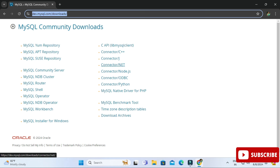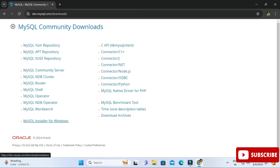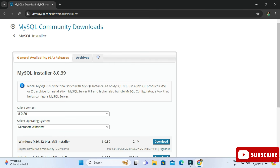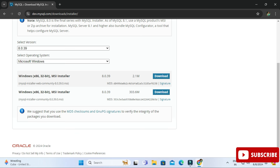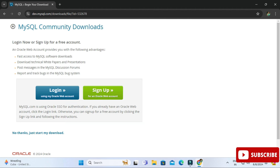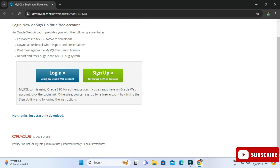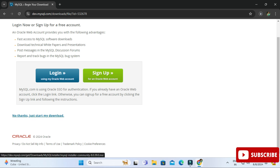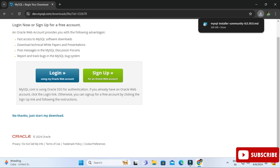Click on MySQL Installer for Windows. Here you can see it's showing MySQL Installer 8.0.3, with Windows already selected as the operating system. There are two types of installers available — I'm going to select the second one and click the download link. It's showing a login and sign-up page, but just click 'No thanks, start my download.' The download has now started.